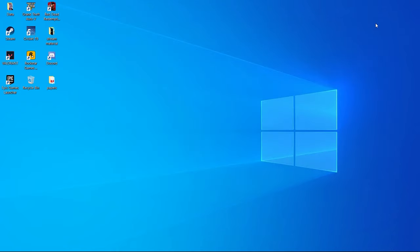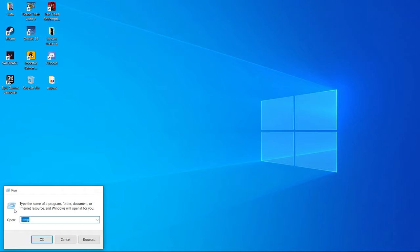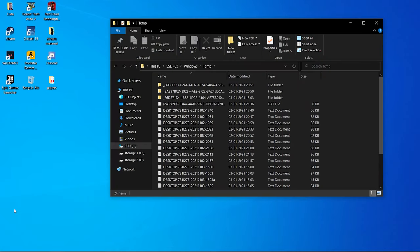Your temp files are now deleted and you will feel a significant increase in the speed of Windows after doing this. Press Windows + R again and search for 'temp'. Here you will find some more Windows temporary files that you need to delete as well.